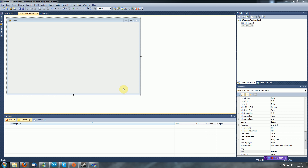Hey guys, Brendan here. With my recent tutorials on Java and the object-oriented programming aspect in Java, I thought I'd take a step back and go back to Visual Basic and teach you how to use some object-oriented stuff in there. So let's go ahead and jump right into the tutorial.